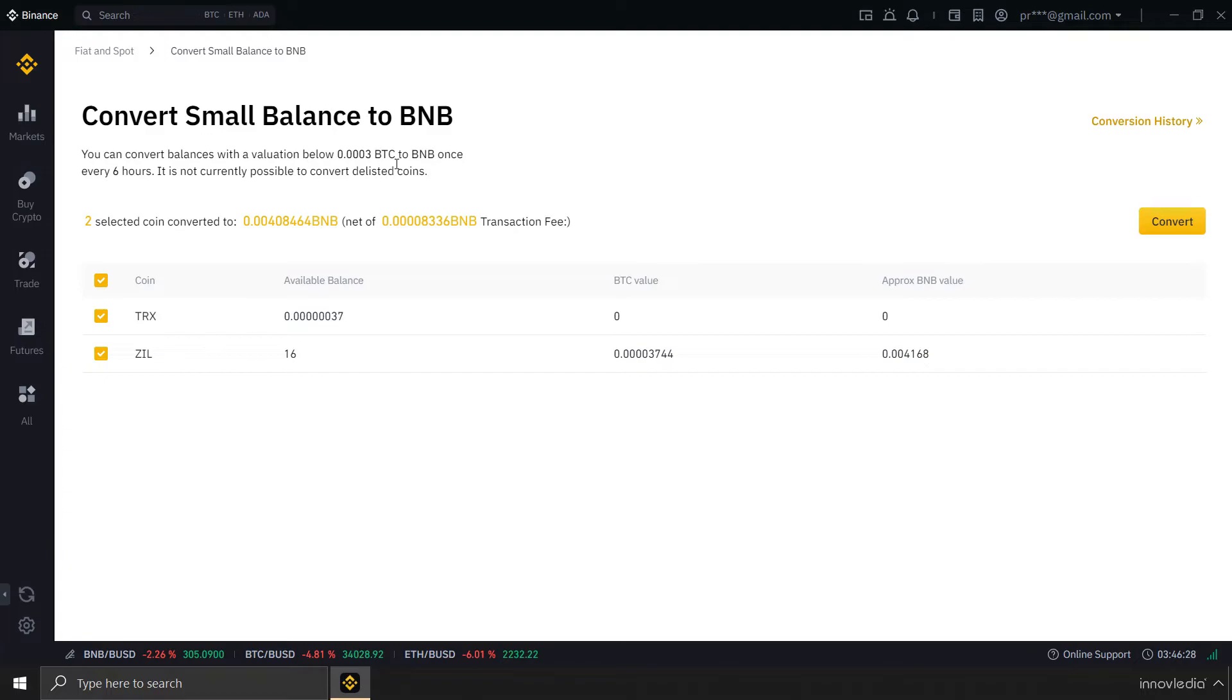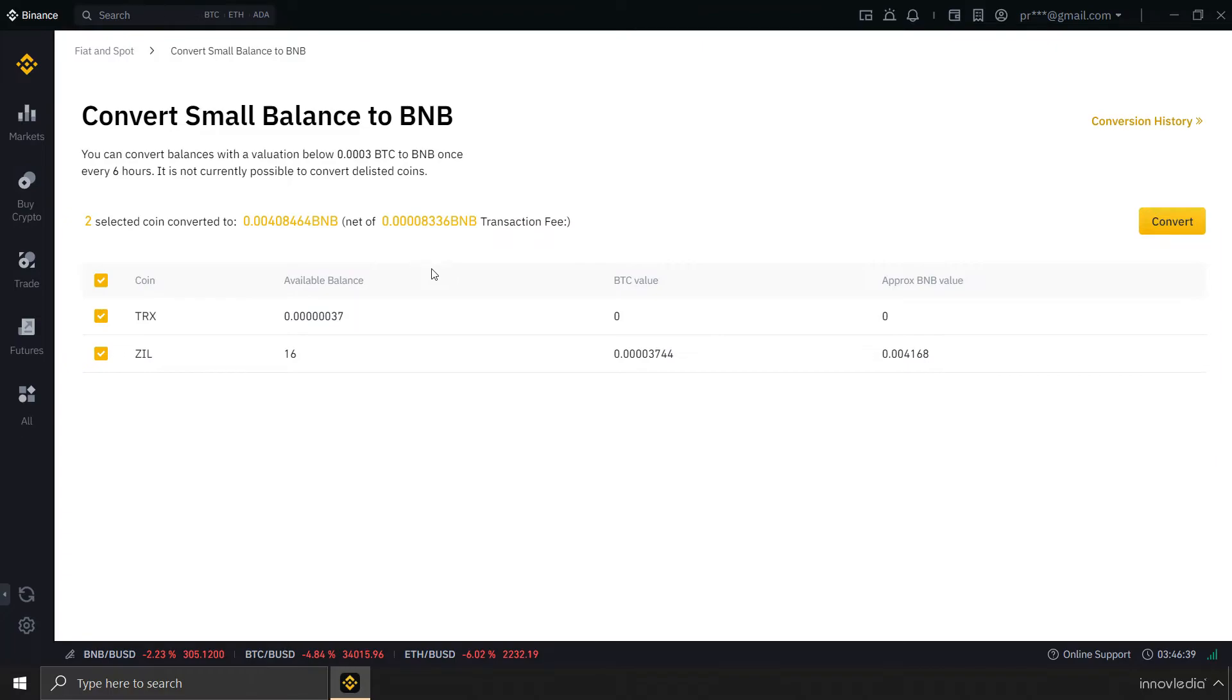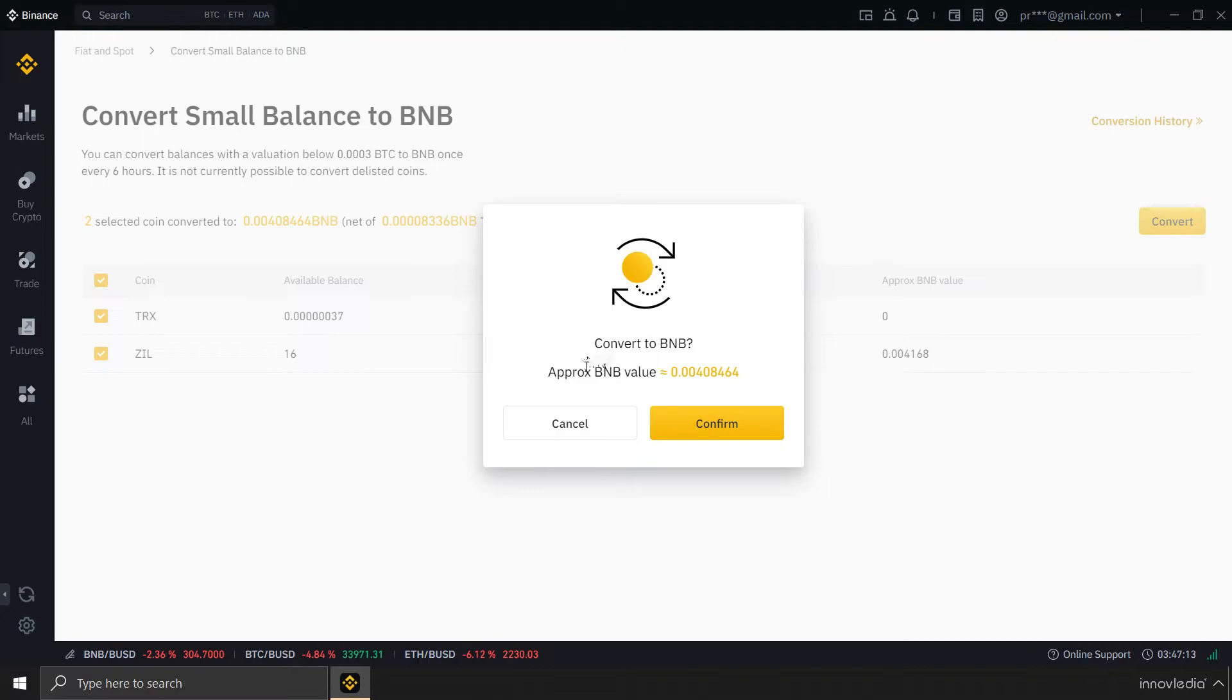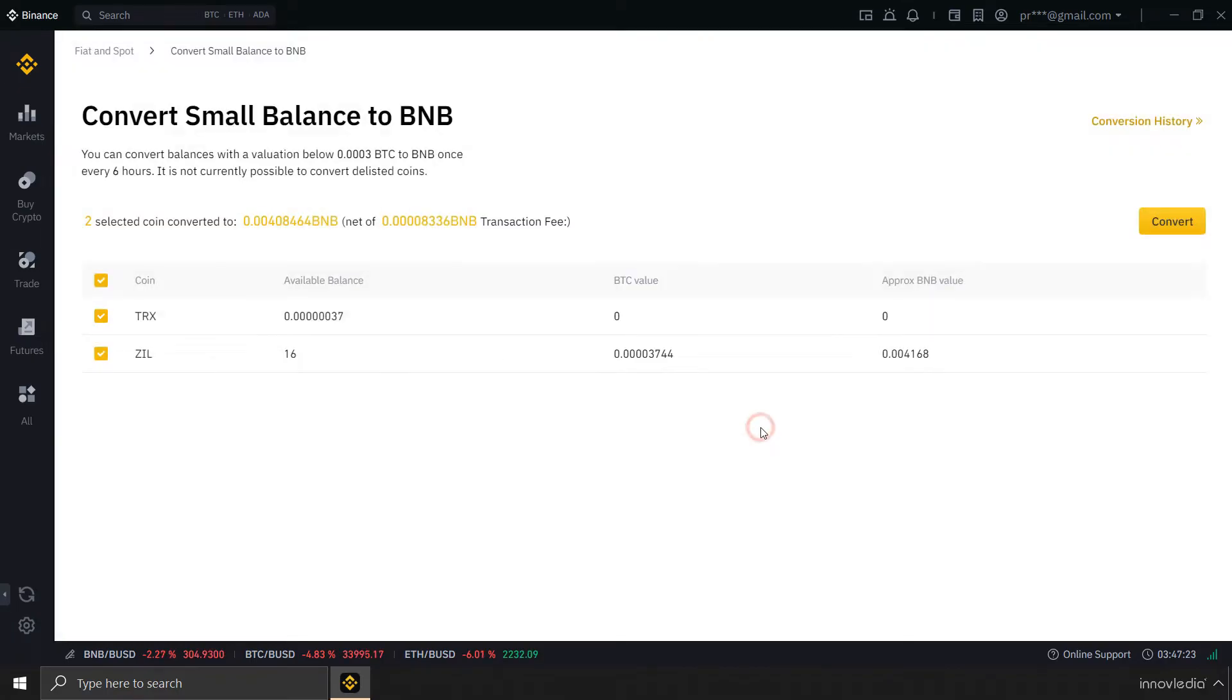And you must take a note that you can convert small balances into BNB once in every 6 hours only. Means if I convert all my small balances into BNB now, I will be able to do this again only after 6 hours from this transaction. So, now I am going to click on this convert button. Approximate BNB value that I am going to receive by converting those small balances into BNB. Click on confirm.